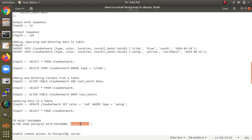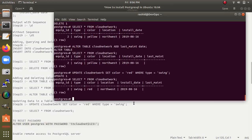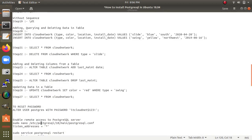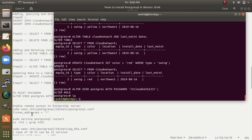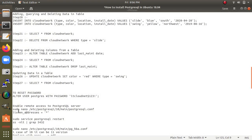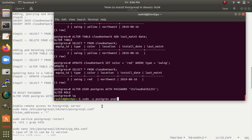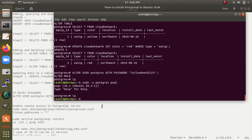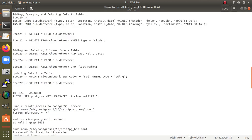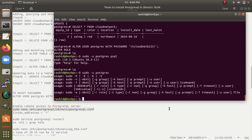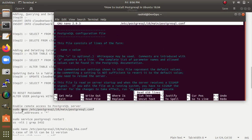If you want to reset the PostgreSQL password, type the ALTER ROLE command with the new password. Make sure to give a strong password. For remote login purposes, we need to edit the PostgreSQL configuration. Copy and paste the command to open the postgresql.conf file and find the 'listen_addresses' setting.